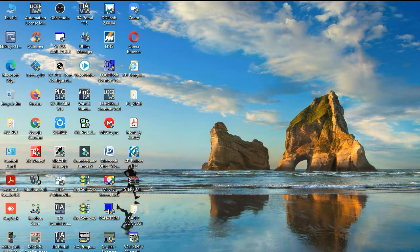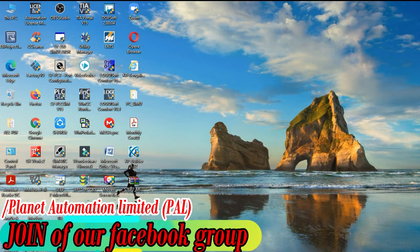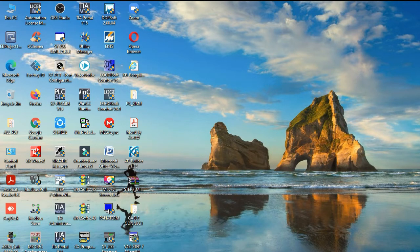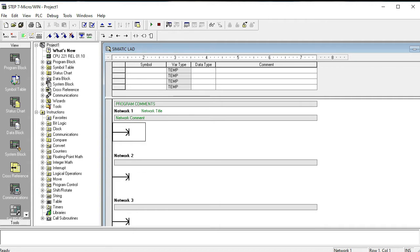Hi dear friends, Assalamu Alaikum. This is Amri Yali Azgarh. Welcome once again to another new video of Planet Automation Limited. I'm going to show you how to take a page — the best steps — of an A7200 PLC. My previous video covered the basic things of the A7200 PLC software and all kinds of tools. Today's topic is how to take a page of the A7200 PLC software.